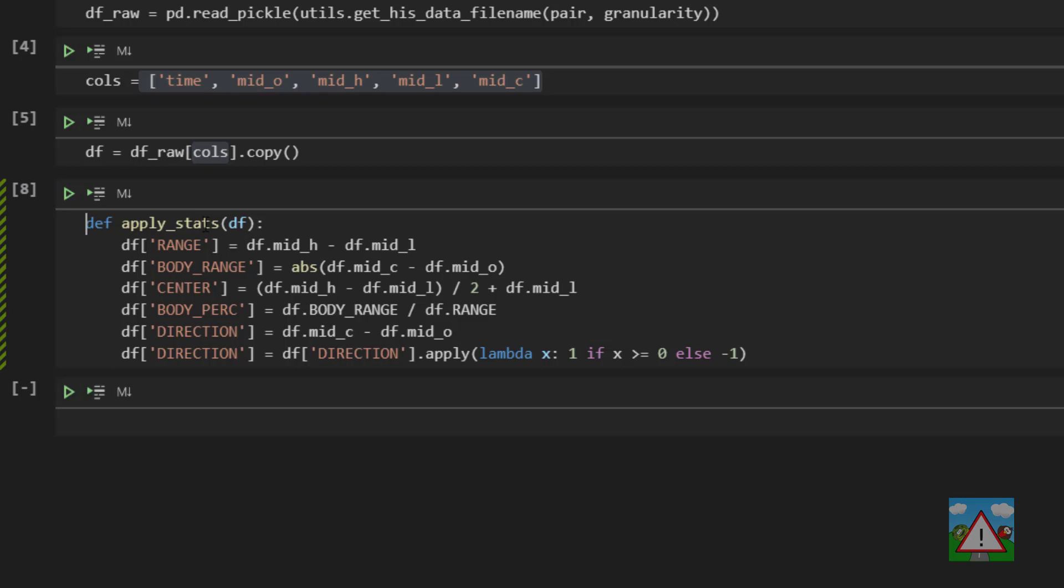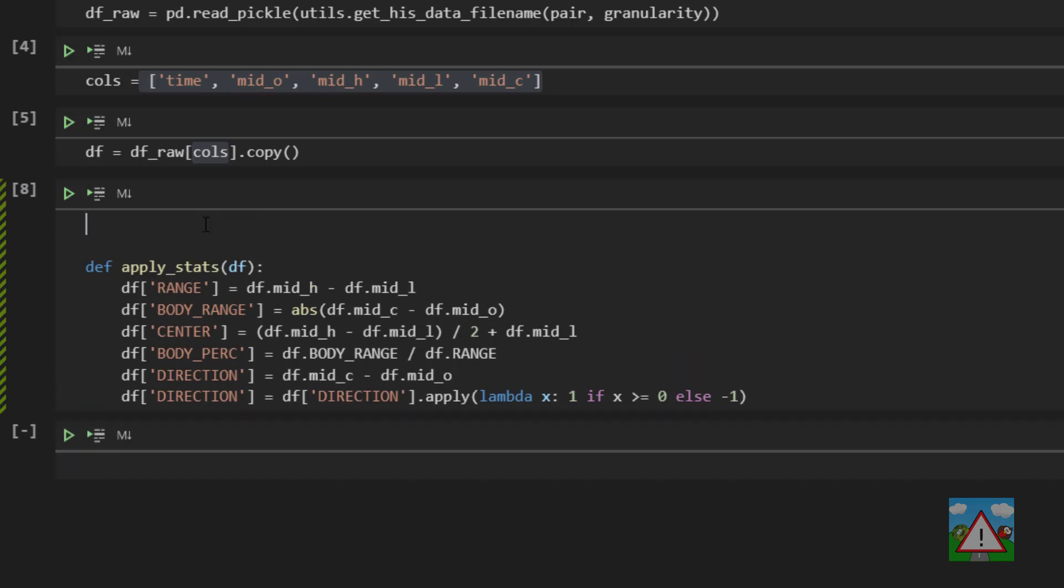So lambdas are just anonymous functions and they're generally used for very simple expressions. Anonymous means that it's a function that just hasn't been explicitly defined somewhere in the code.